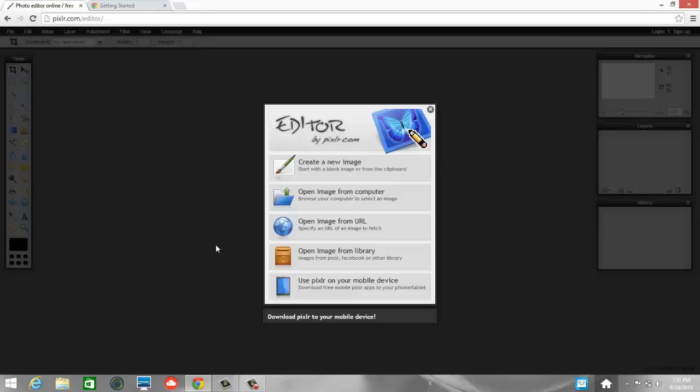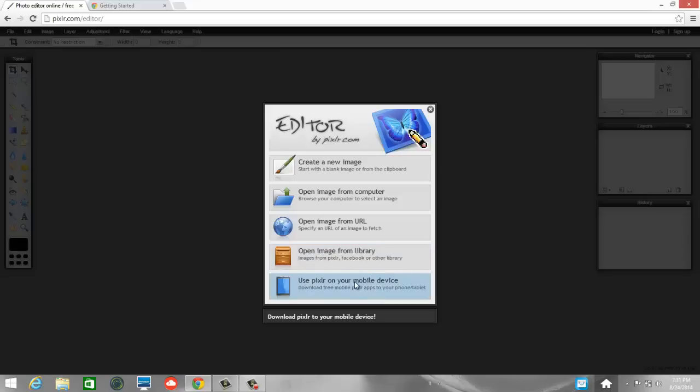So you see that we have a few options here. We can create a new image, open an image from the computer, open an image from a URL, kind of like a web address, open an image from a library (that's your Pixlr library), or you can connect to Facebook. Or you can use Pixlr on a mobile device such as your phone or tablet.